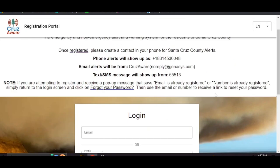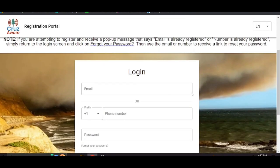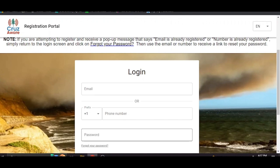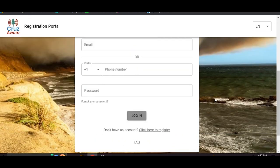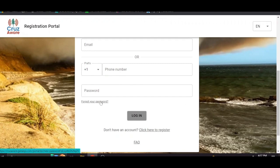So if you already have a Code Red account we've actually ported over all the login information. So you can just use your old login email and password or phone number and password for the Code Red system to log into CruiseAware. That should work. If you forgot your password there's a tab there to retrieve it.